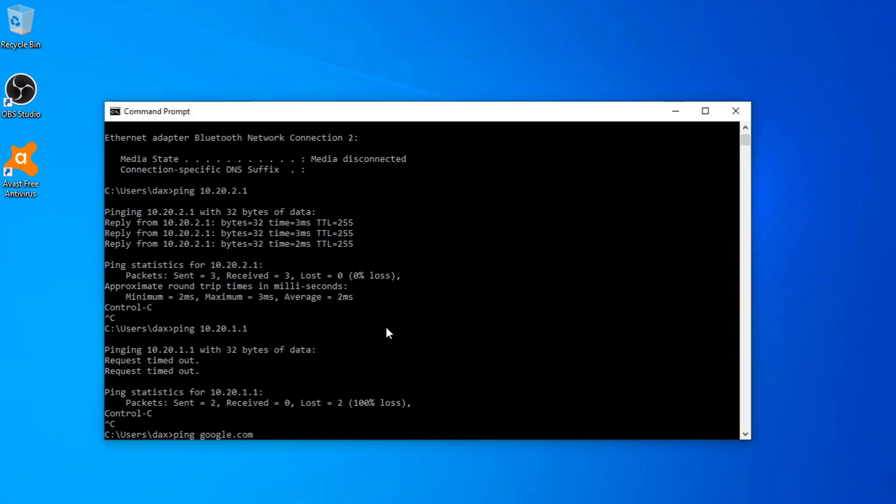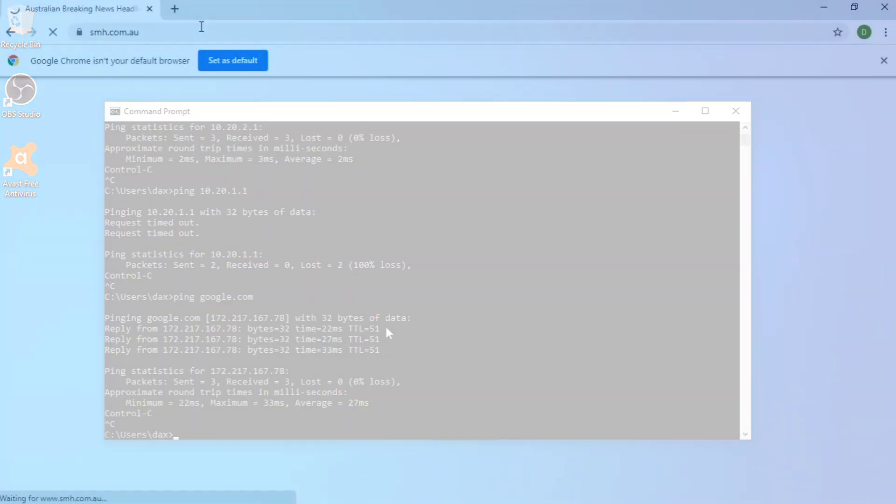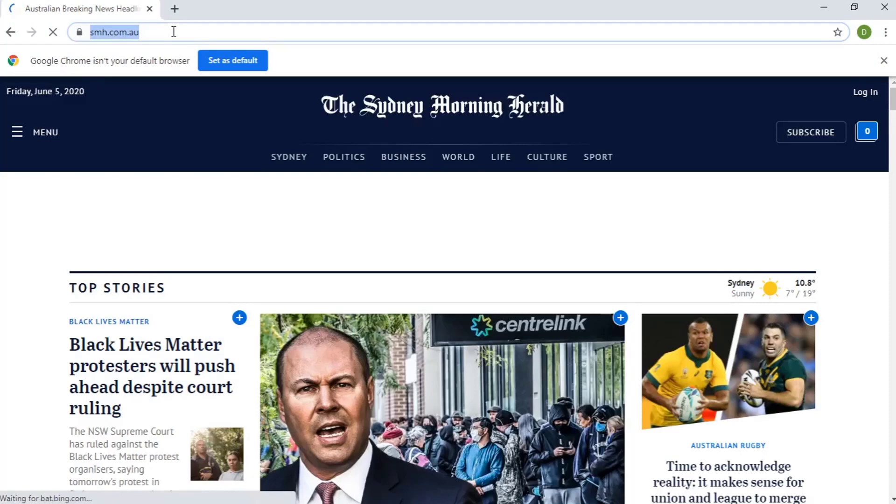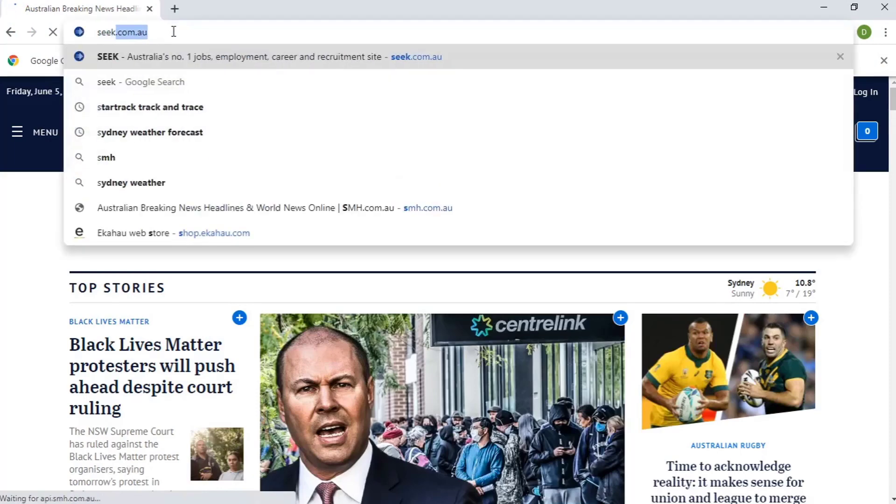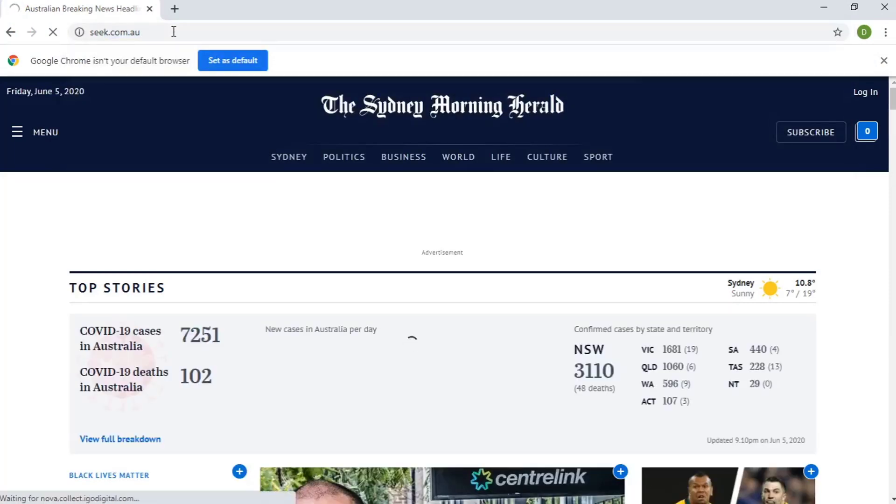But if I try to access a job search site like seek.com.au, it would not let us, again due to the rules we've set up.